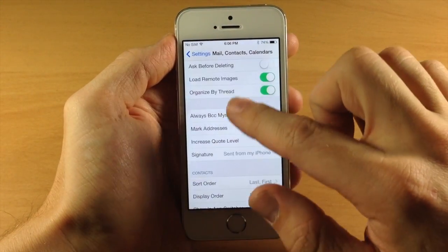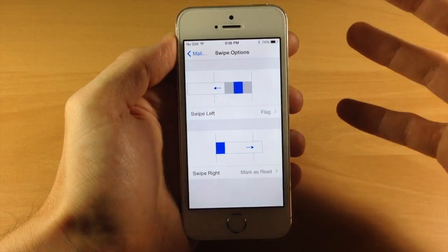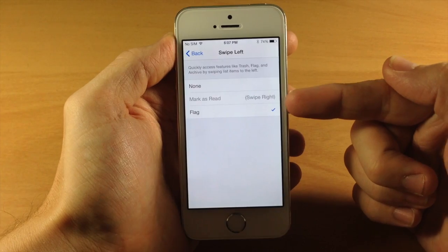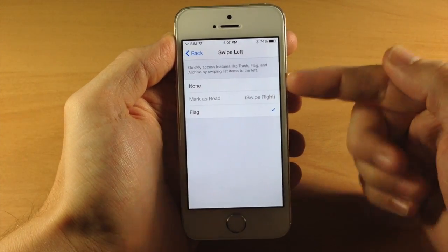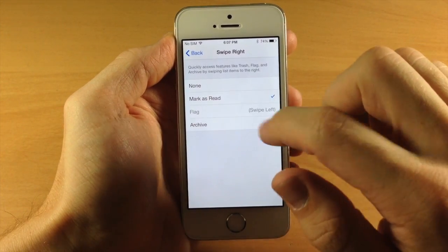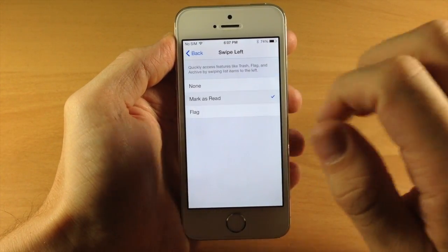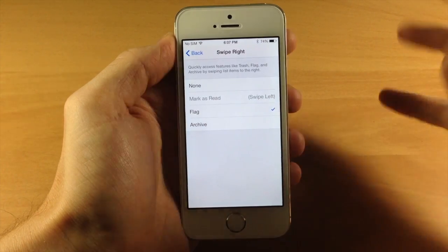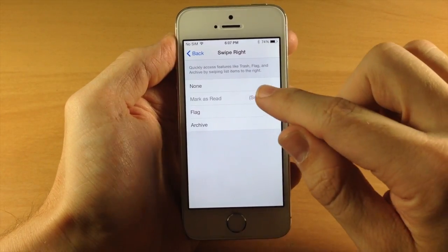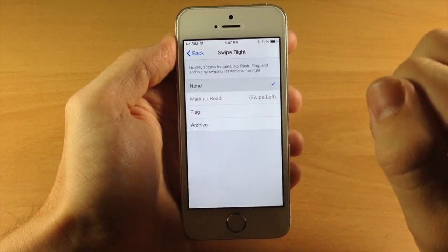Also in the settings panel, if we scroll up a little bit, you can see that we have swipe options so you can change what that swipe gesture does in your mail. Swiping to the left — you can select mark as read, flag it, or do nothing. And then we have swipe to the right set to mark as read. You can switch those around — they won't allow you to set the exact same action for both gestures, so you have to turn one off before changing it.